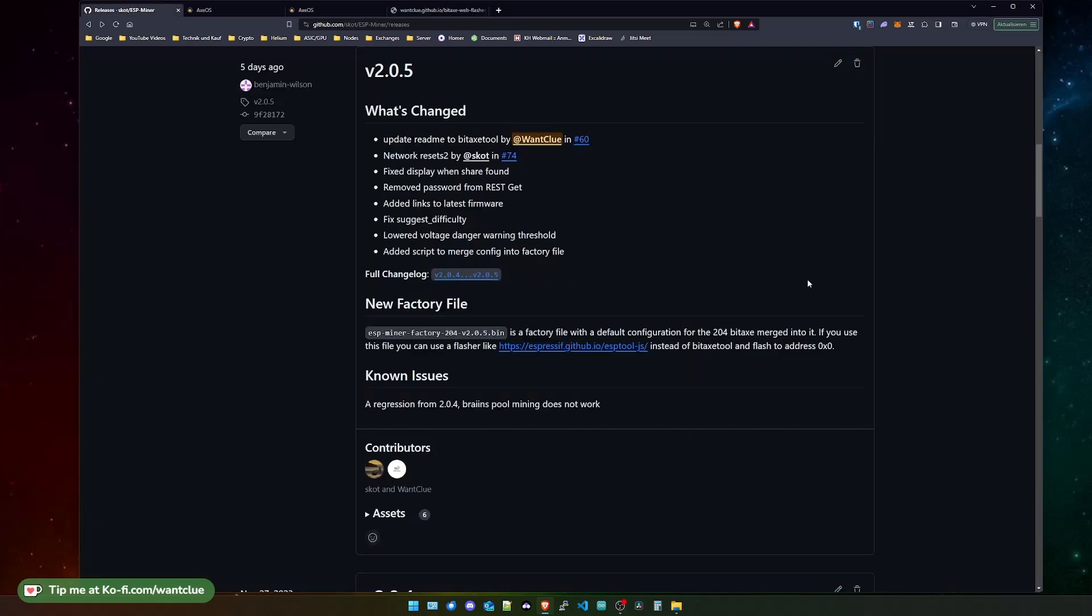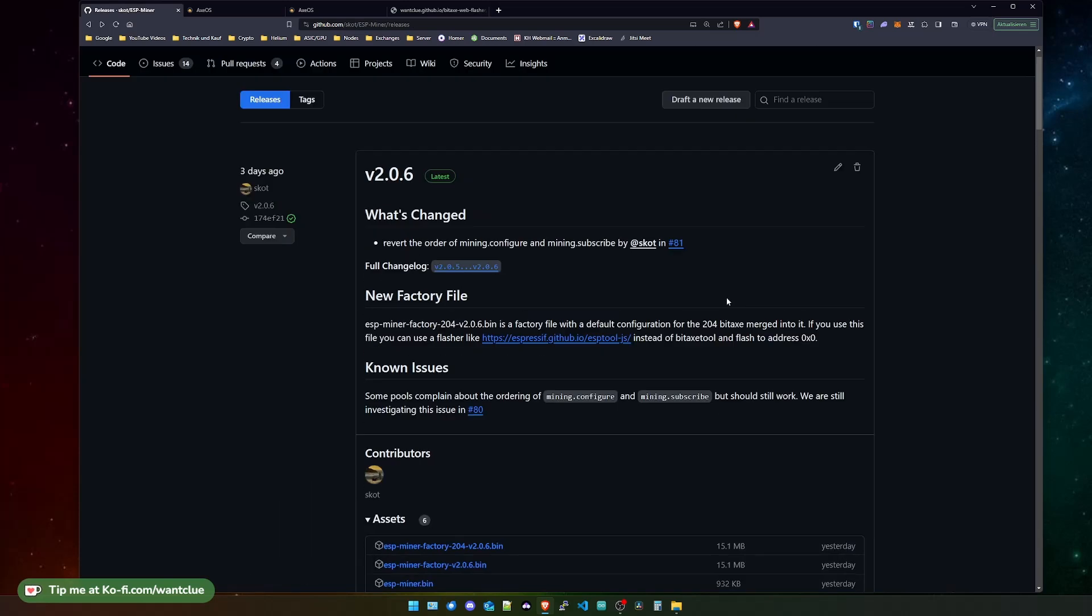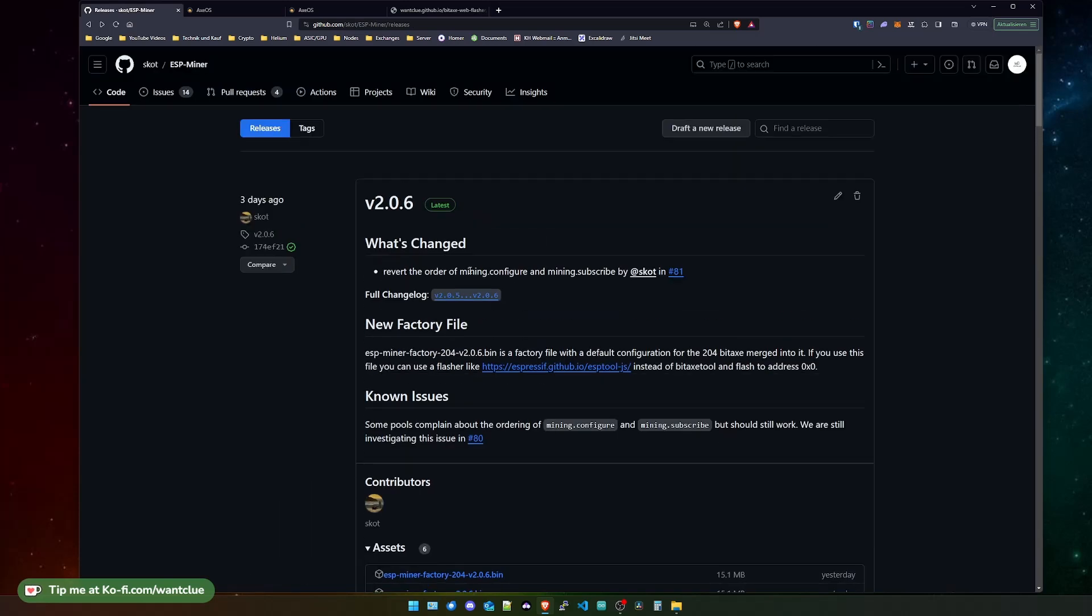Let's move on to version 2.0.6. There was an issue with the configuration of the mining configure and mining subscribe. There was some mismatch with the order, and this got reverted from the fix about the stratum error. That is the only thing that has changed in the 2.0.6 version.